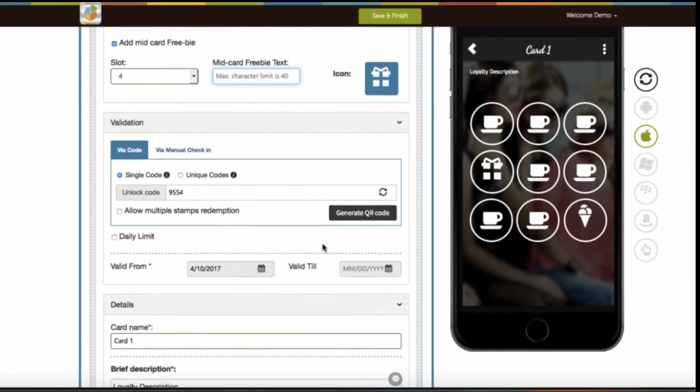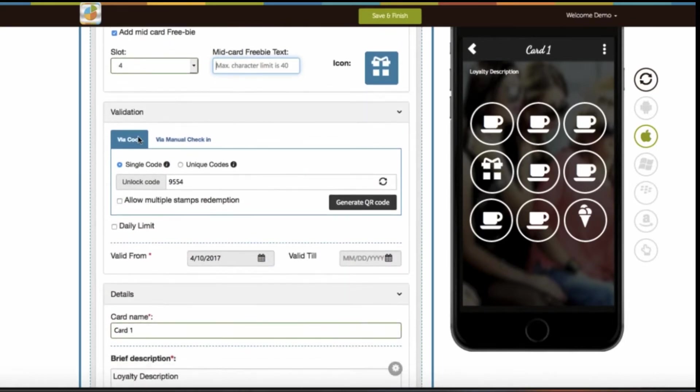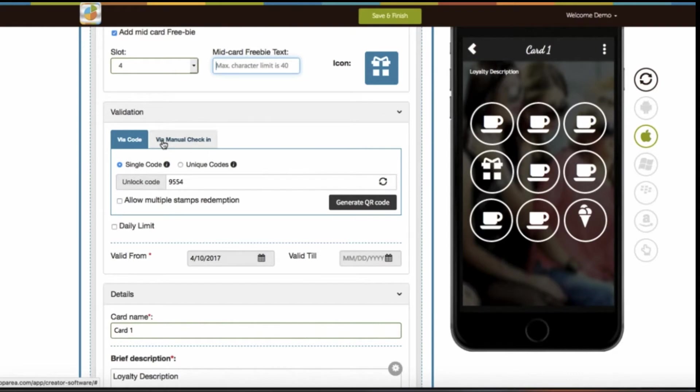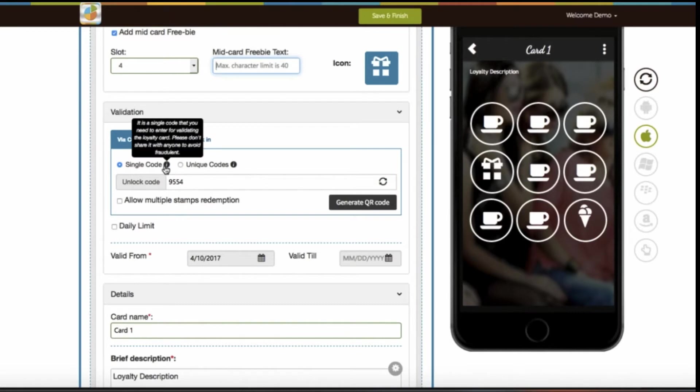Next comes the validation section. There are two types of validations for loyalty card redemption: Via PIN and Via Manual Check-in. Via PIN validation is further divided into two parts: single code and unique codes. If you select single code PIN validation, you will get a single code through which you can redeem loyalty stamps of the users.